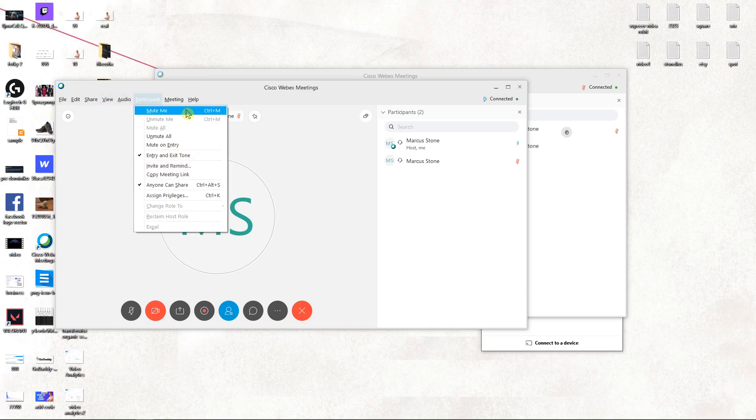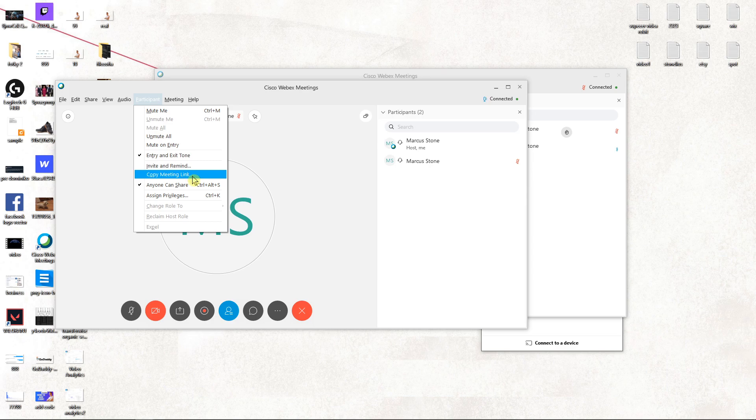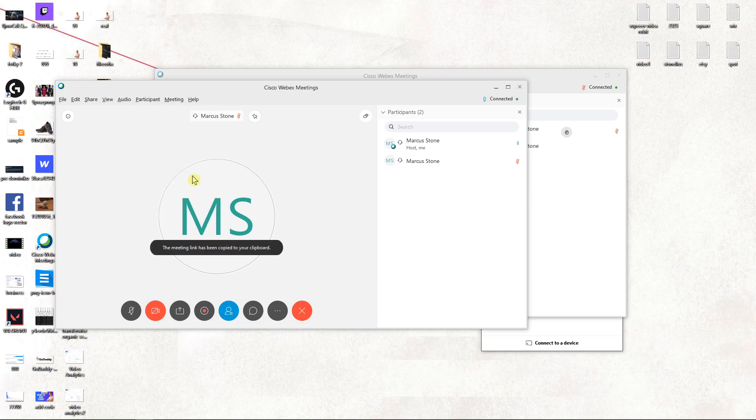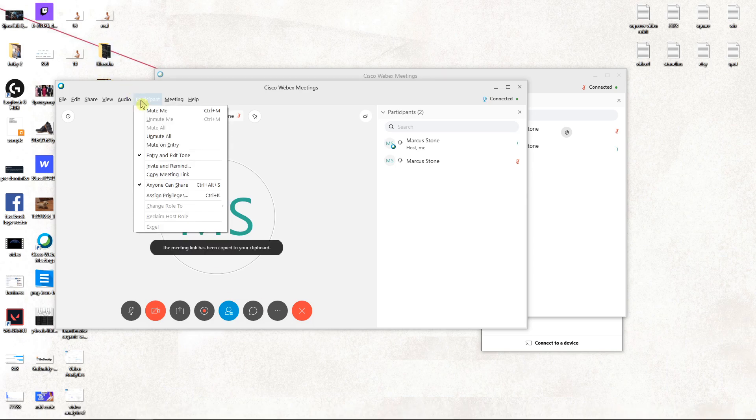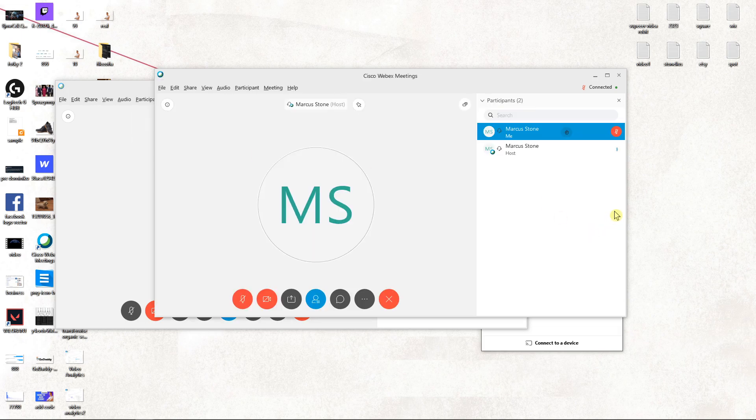So again, participants, you can also mute me. And yeah, that's kind of it.